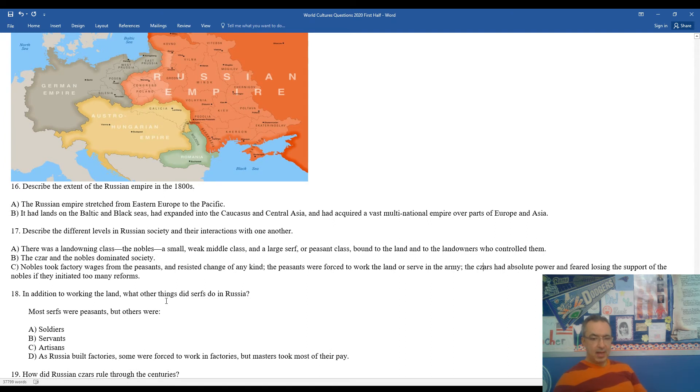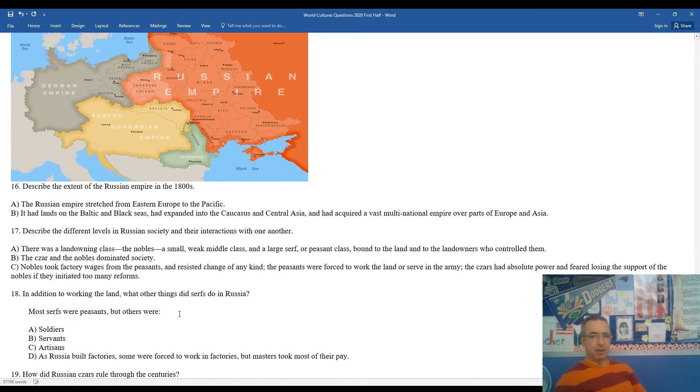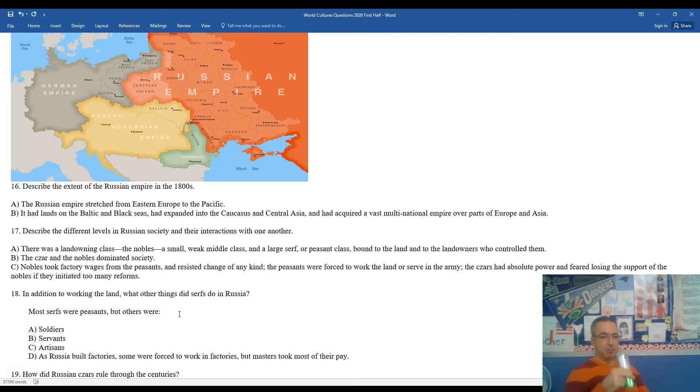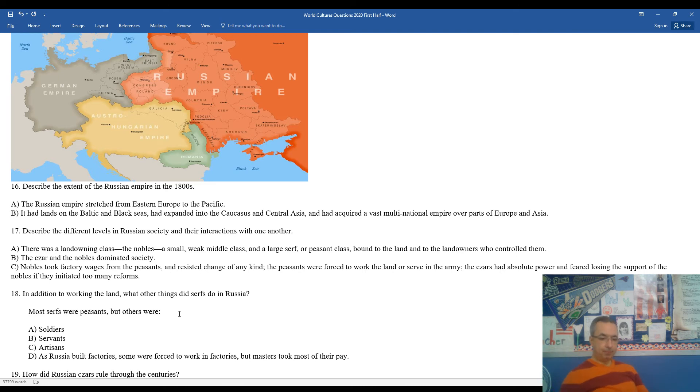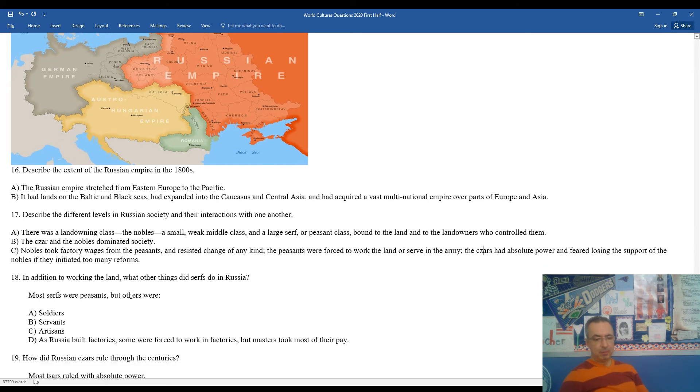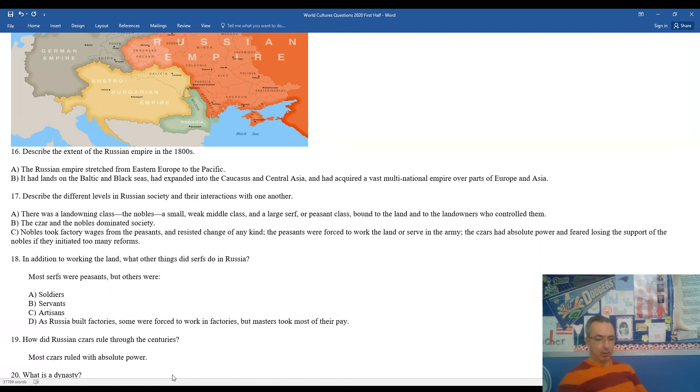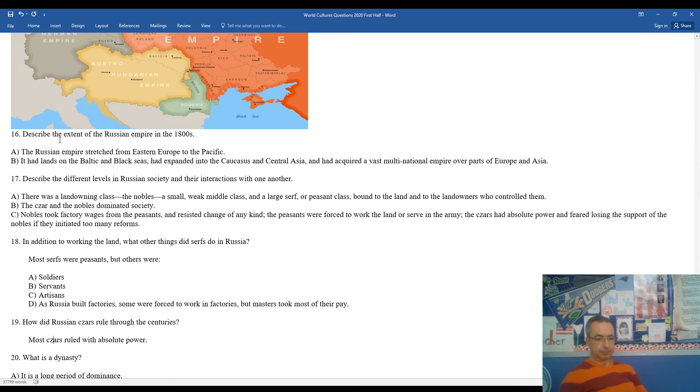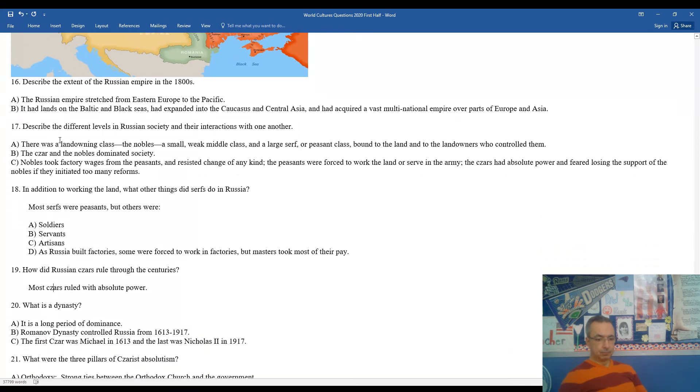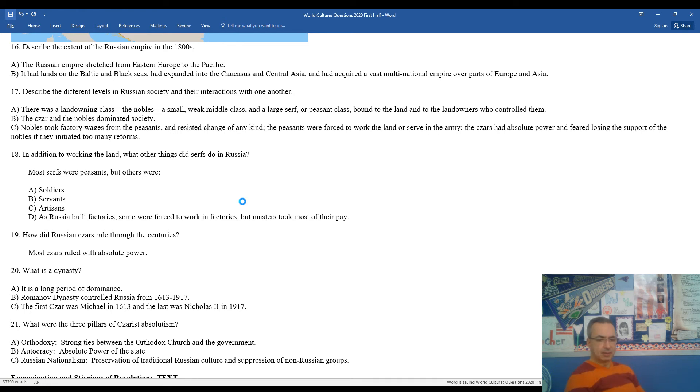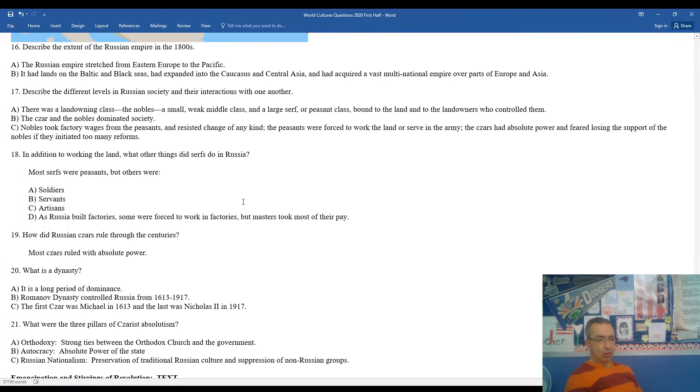18, in addition to working the land, where most were peasants, some were forced into the military and served as soldiers. Others were servants or artisans. As Russia built factories, some were forced to work in factories, but masters would then take most of their pay. 19, how the Russian czars ruled throughout most of the centuries. They ruled with absolute power. 20, what is a dynasty? It's a long period of dominance. Most often, we reference this to monarchies in power in a particular country. The family that dominated Russia for over 300 years, from 1613 to 1917, was the Romanov dynasty. The very first czar, what a great name, Michael in 1613, and the very last of the czars was Nicholas II in 1917.